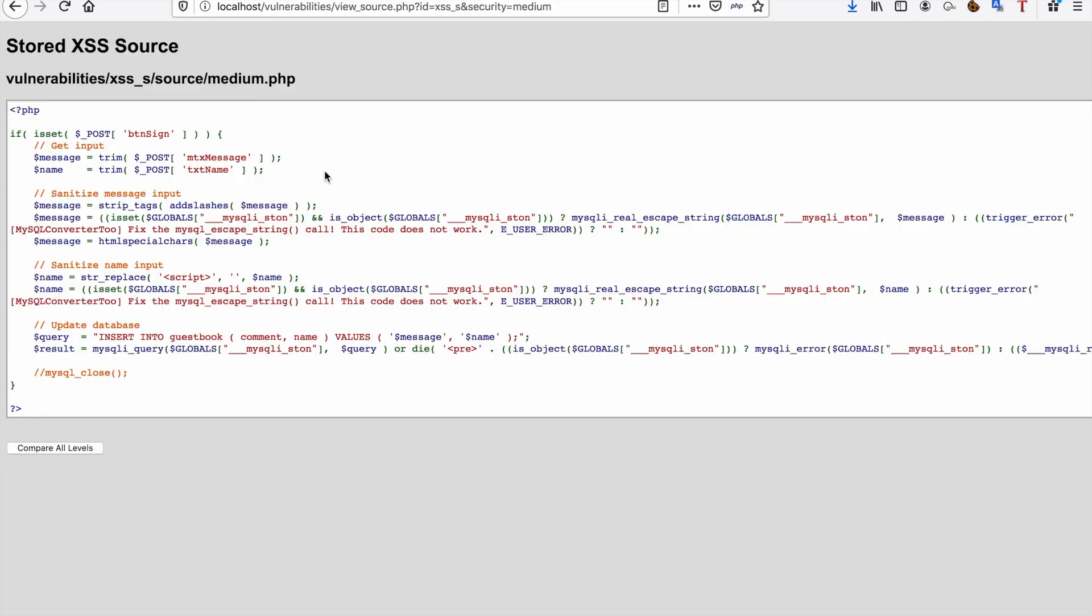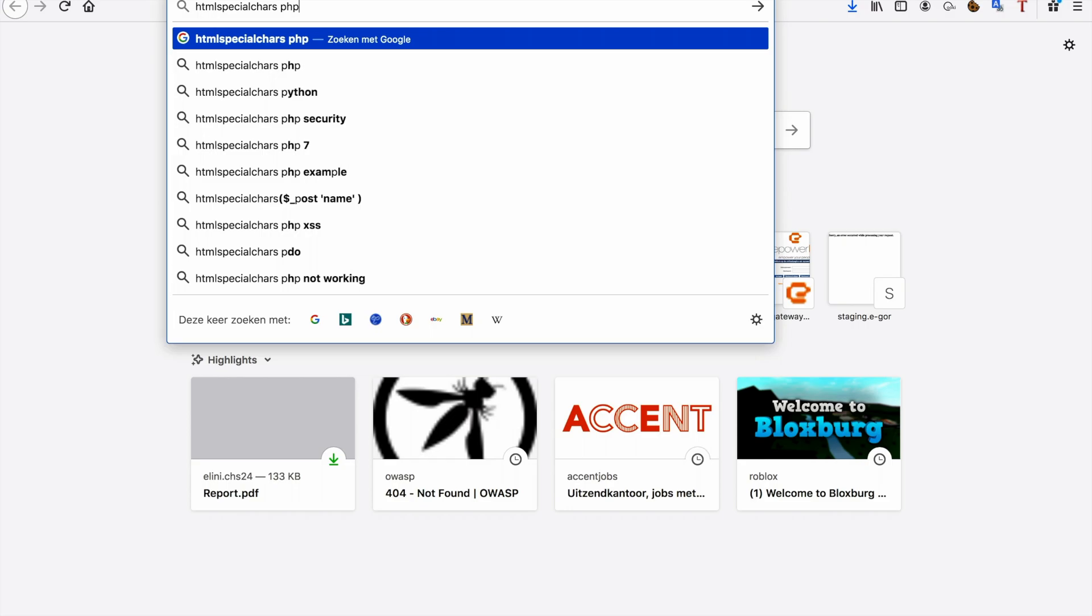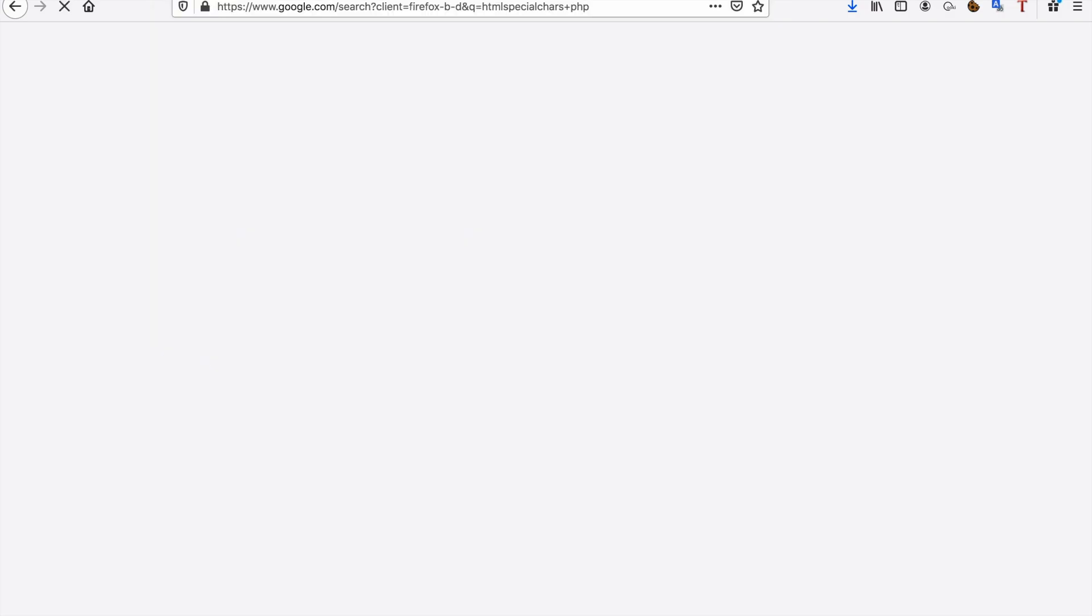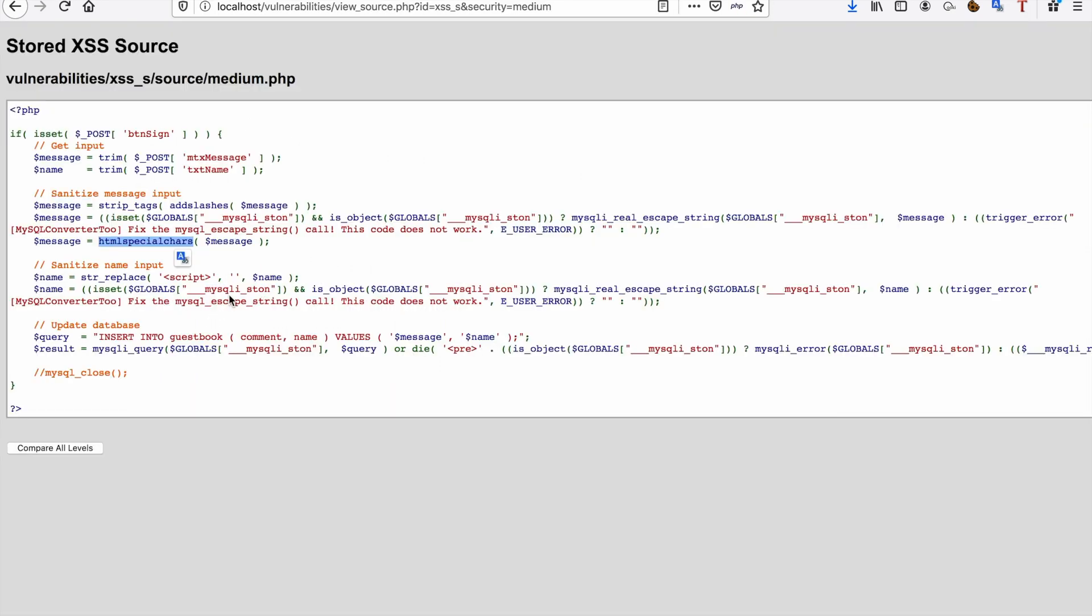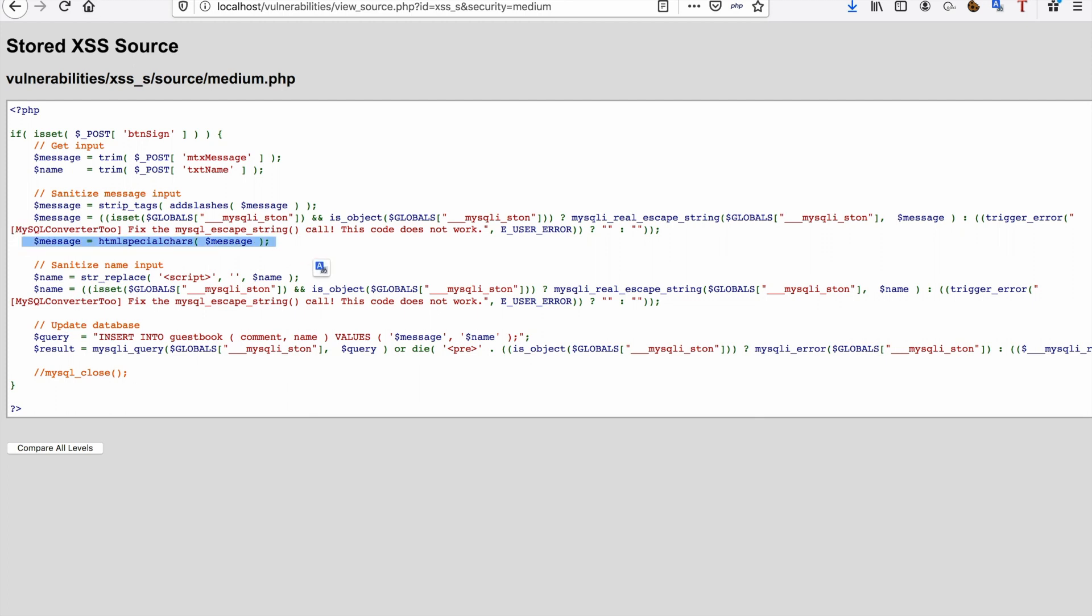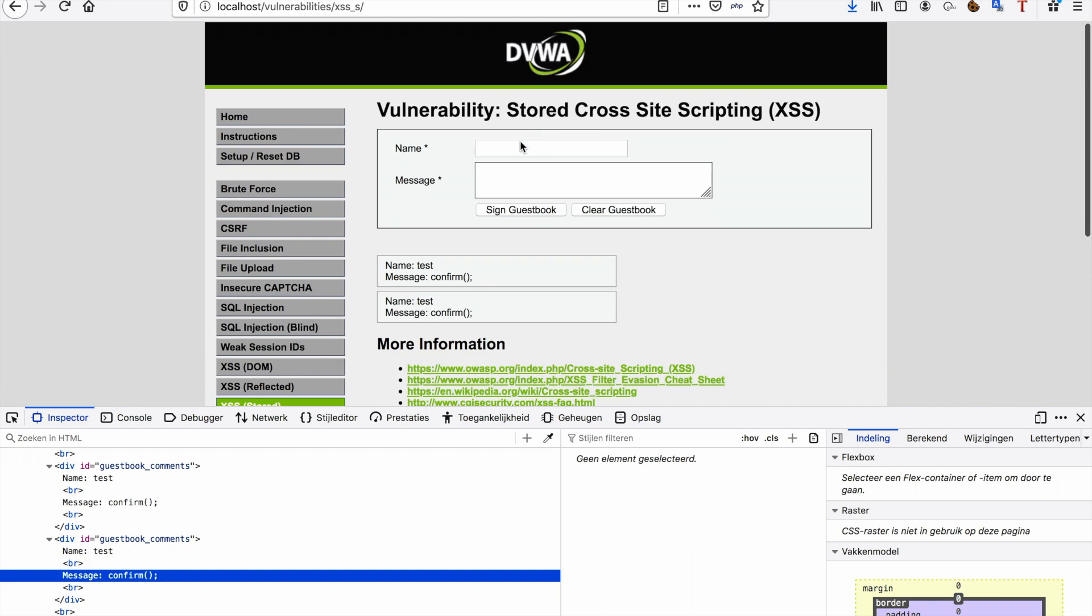So as you can see here, we do have input sanitation. We use HTML special characters on the message. This particular PHP function—I'll Google it for you real quick—what it does is it converts five characters into HTML entities where applicable, so it's going to make it impossible for us to do our cross-site scripting attack. Not impossible, but really, really difficult. But as you can see, this particular check has not been applied to the name, so we'll try to hack the name then.